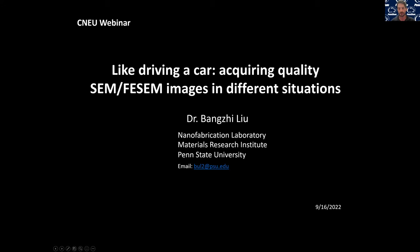Hello, everybody. Thank you for attending our webinar today. The webinar is titled 'Like Driving a Car: Acquiring Quality SEM and FESEM Images in Different Situations.' Today's webinar is brought to you by Dr. Bangji Liu, working at the Nanofabrication Laboratory at Penn State University Park.